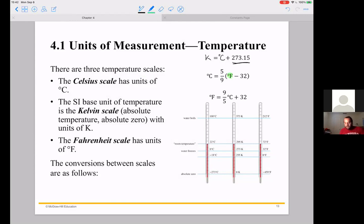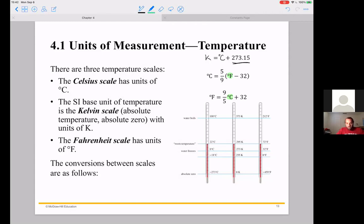Converting between Celsius and Fahrenheit is a little bit more of a pain. Fahrenheit is the temperature scale we use in the US. Celsius is part of the metric system, used pretty often in the lab as well. Kelvin is considered the SI unit, but Celsius is pretty common. The rest of the world uses Celsius, and we convert using the formula: to go from Fahrenheit to Celsius, subtract 32 and multiply by five-ninths. To go from Celsius to Fahrenheit, multiply by five-ninths and then add 32.